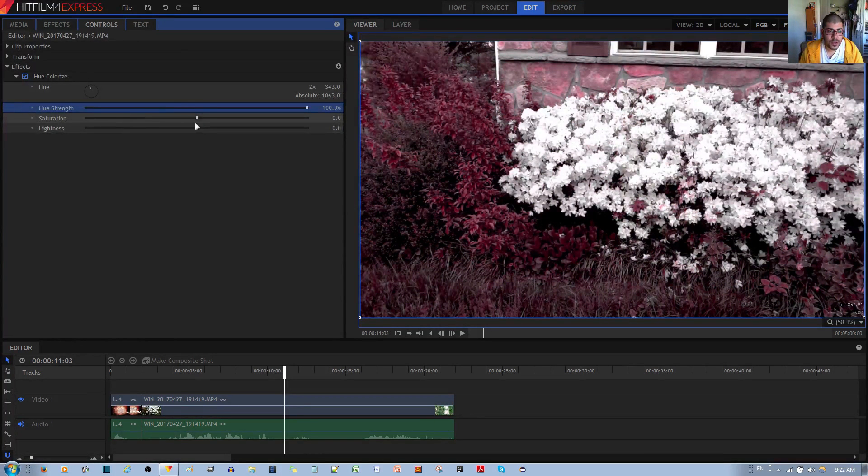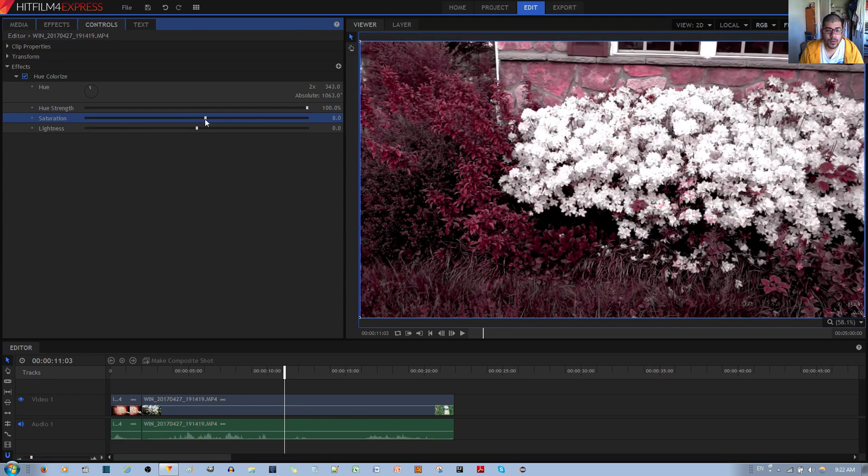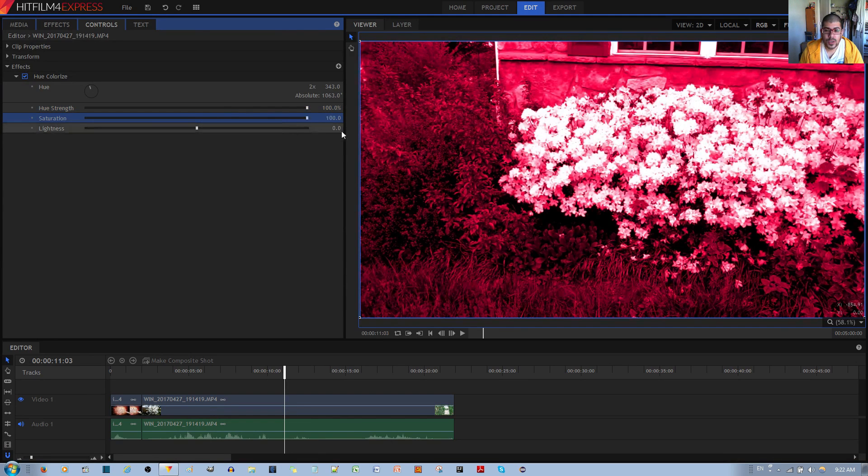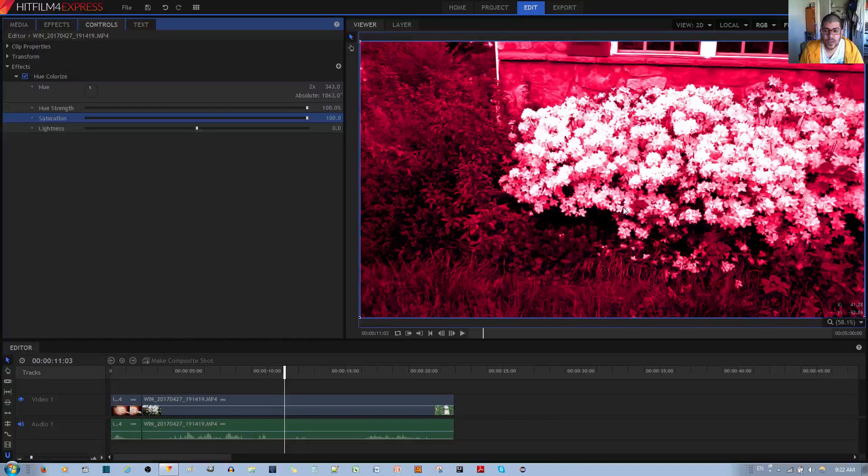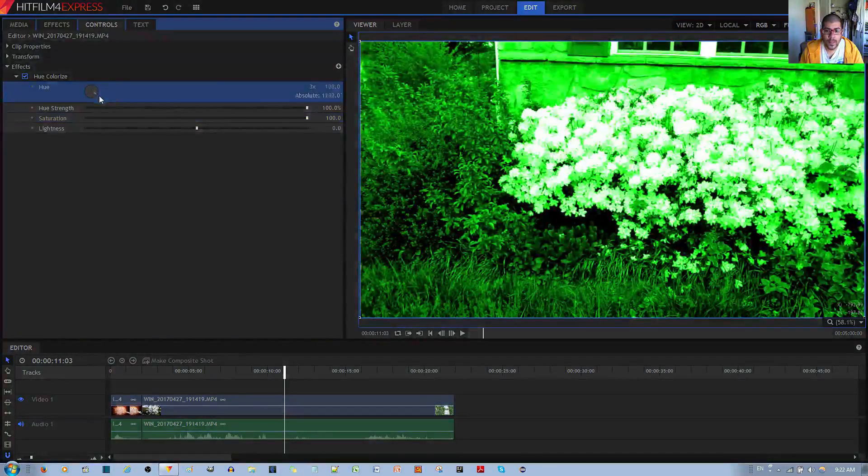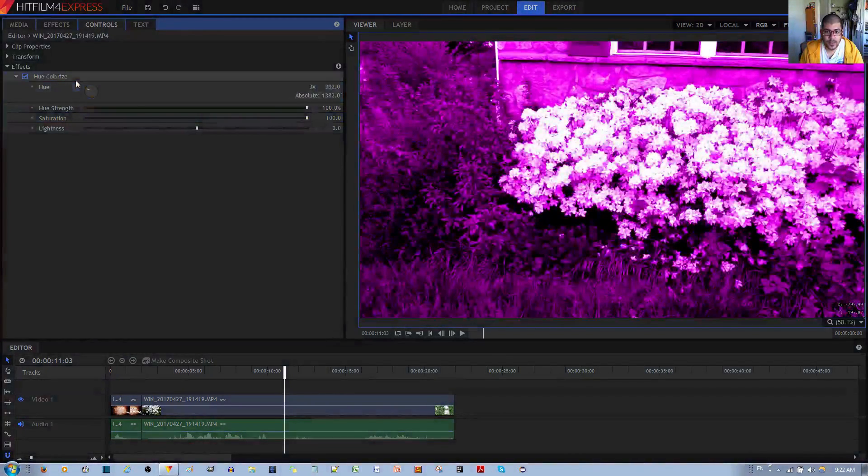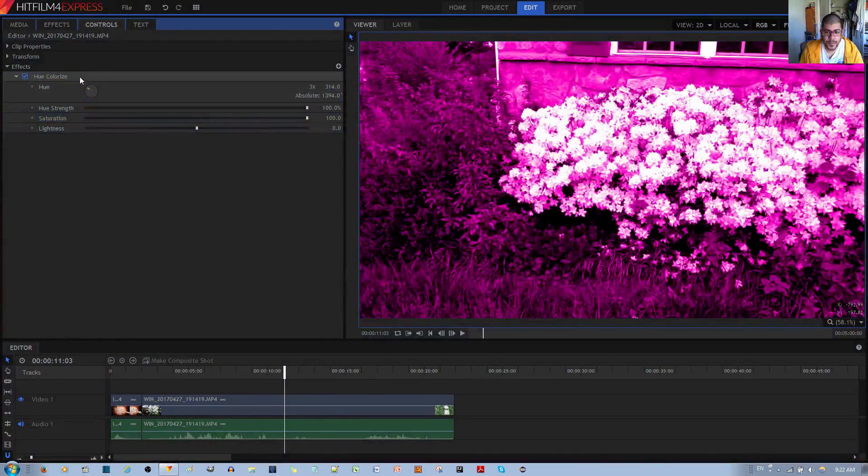Next thing you have is saturation. And this changes the vividness of the original image. You can make the hue come on even stronger, like so. It doesn't actually look too bad depending on what you're trying to do.